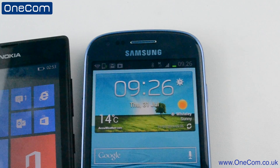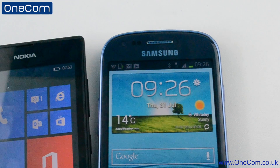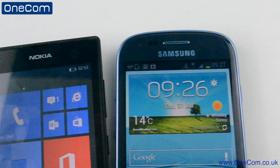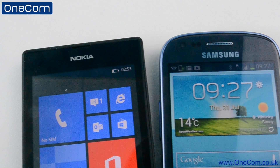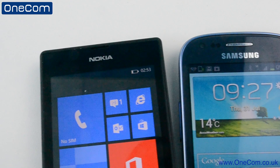In today's video we show you how to transfer contacts from your Windows 8 phone onto a new Android device.